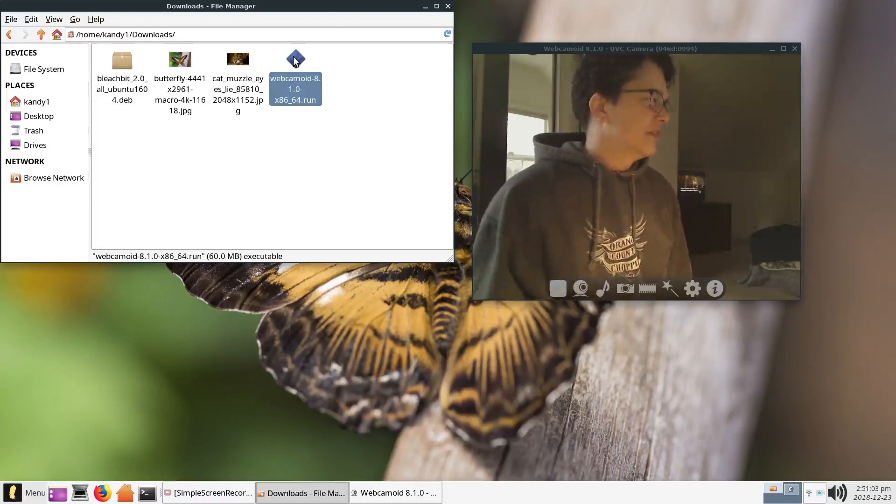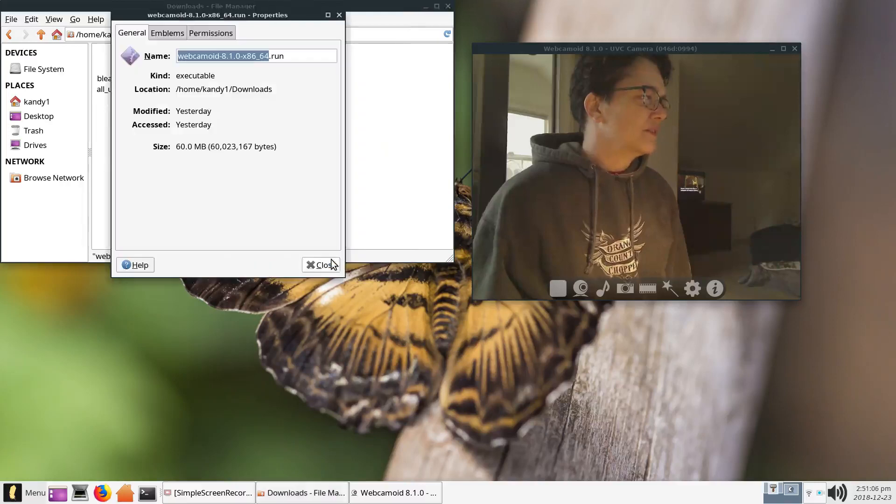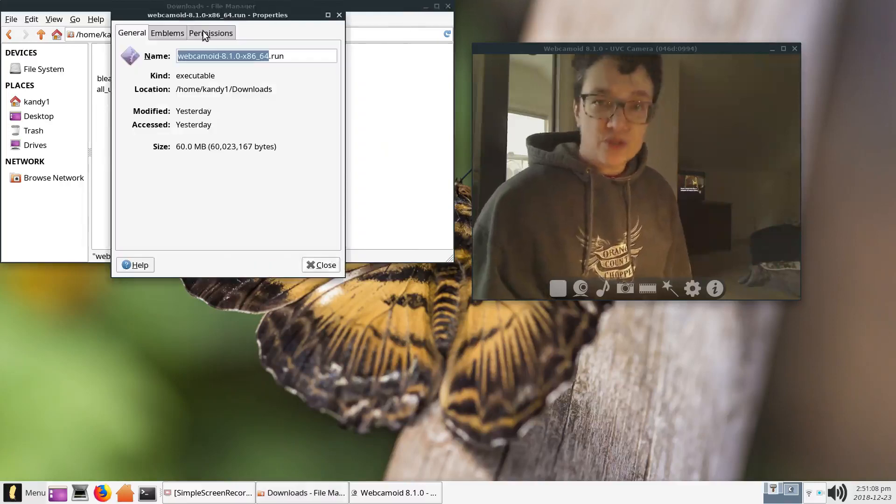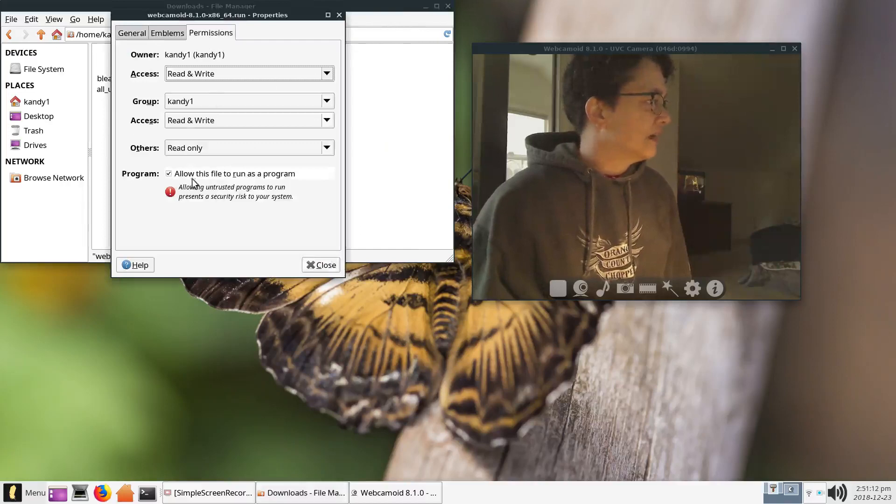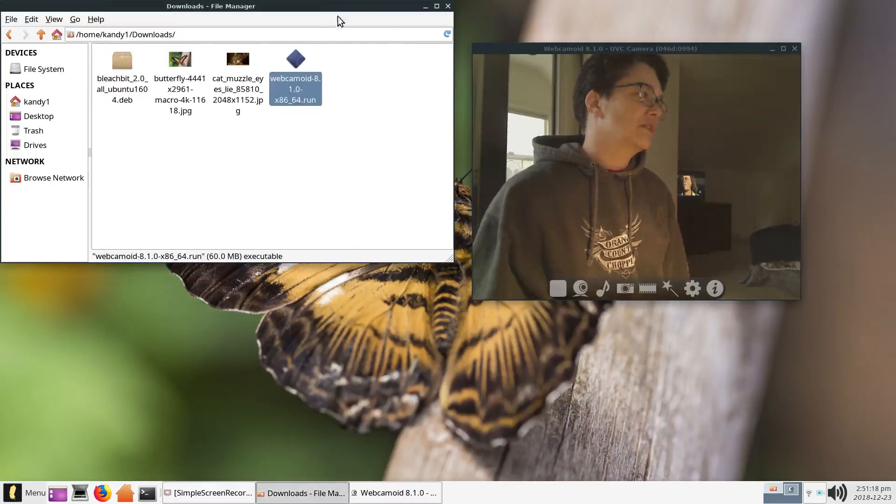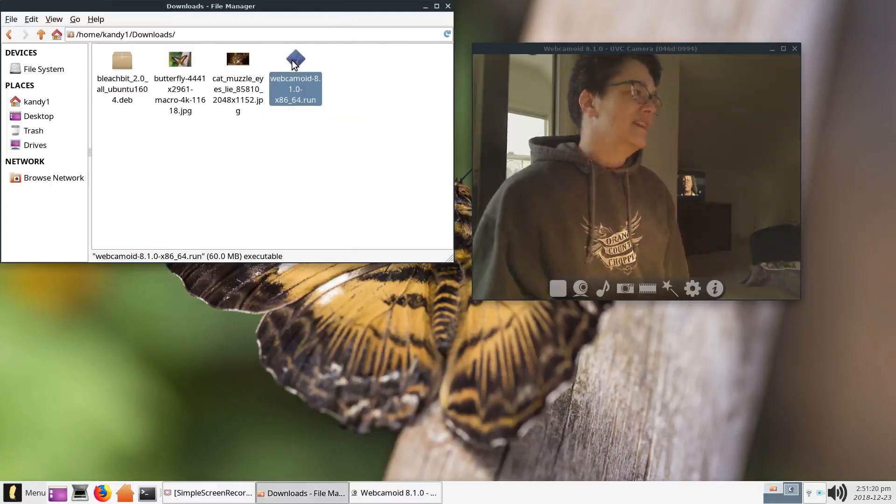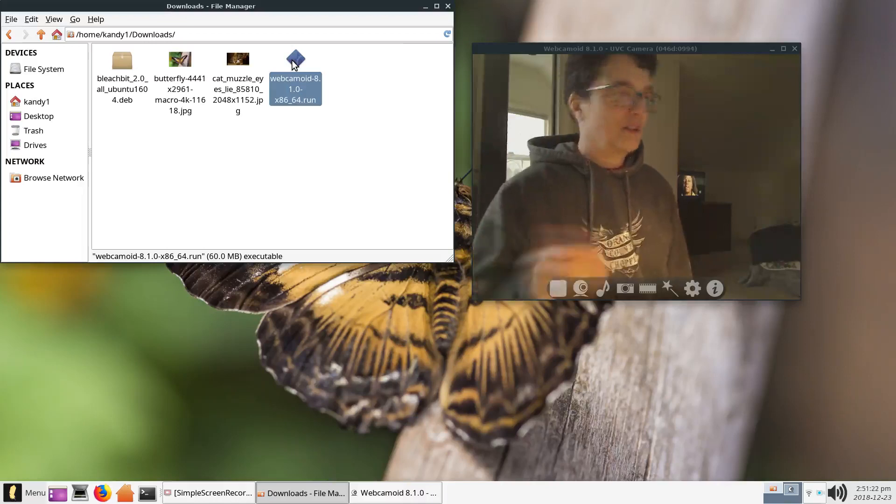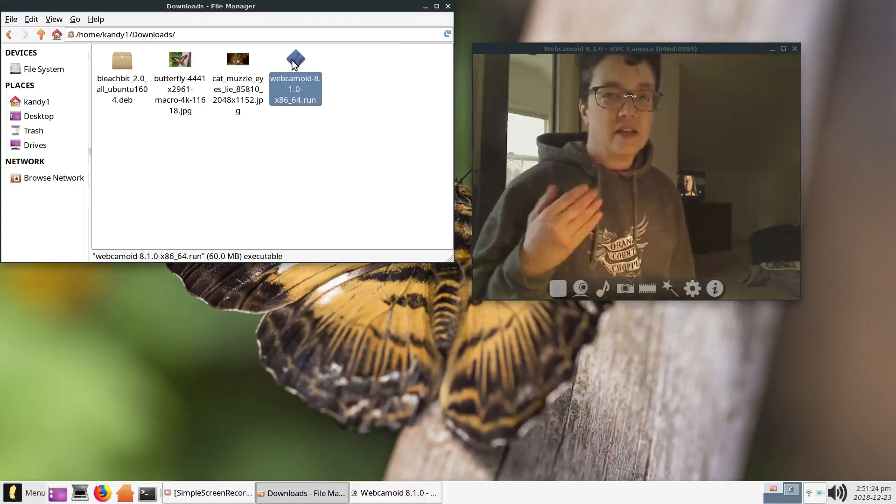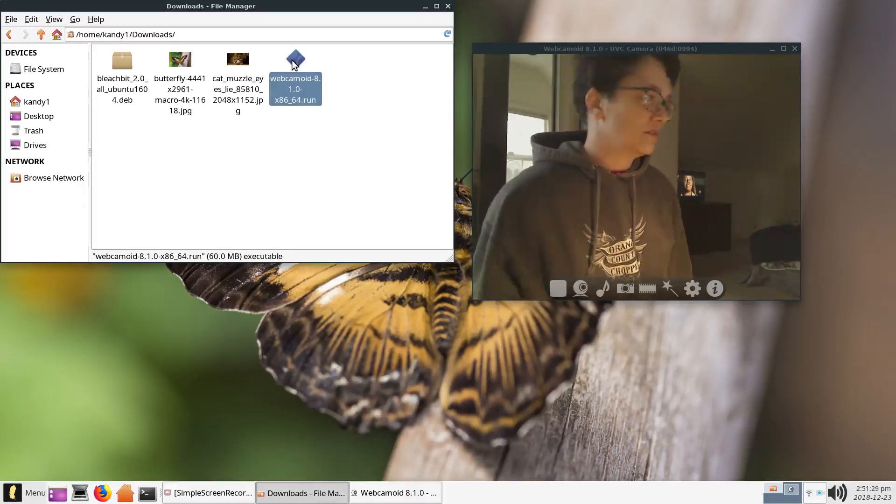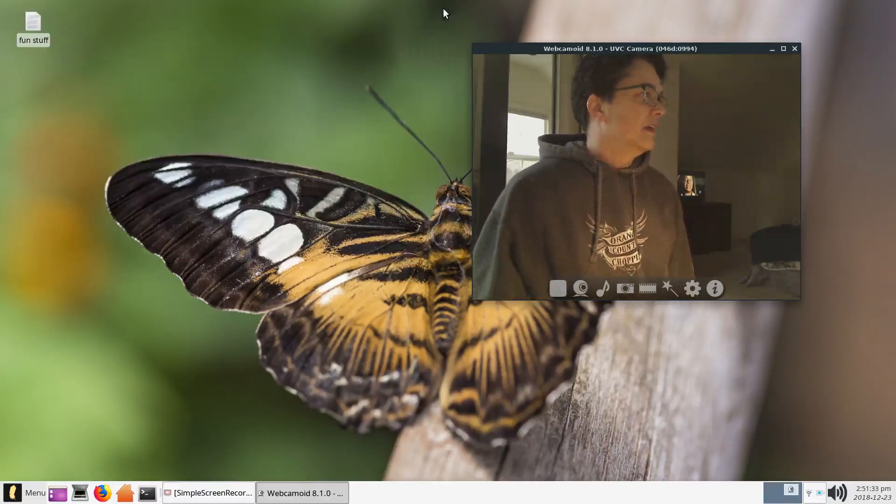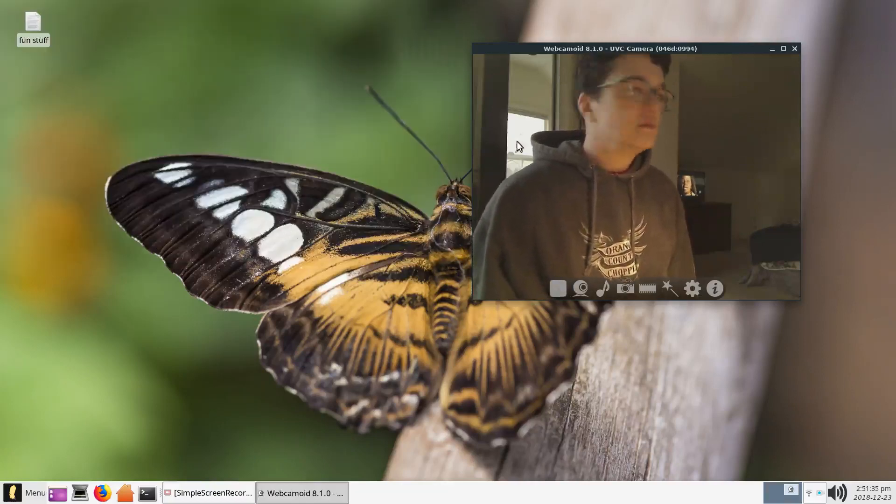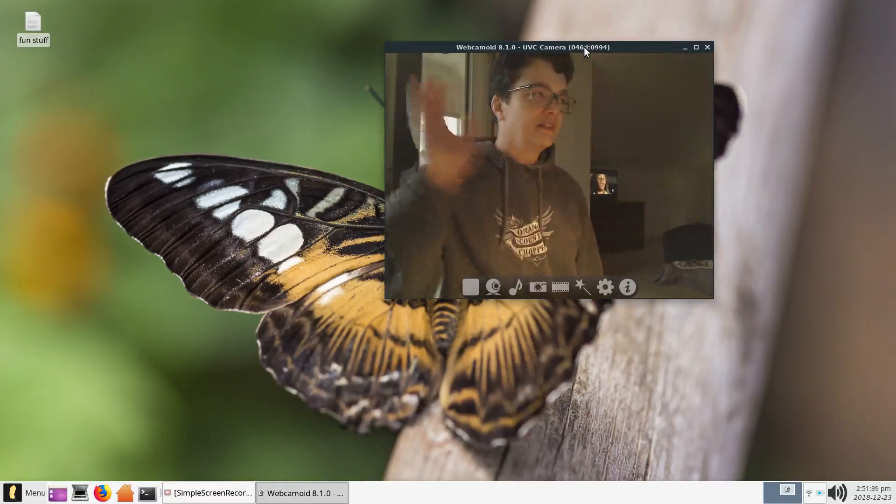You have to right-click on the file, scroll down to properties, click on the permissions tab, and put a check mark on 'Allow this file to run as a program.' You have to put a check mark in there. Click close. Then you double-click on it and install it like you would any other file or program. You just double-click on it and install it. And if everything goes well, there you go. Ta-da! Hello. Now this is a really fun piece of software. It's got special effects and stuff like that.